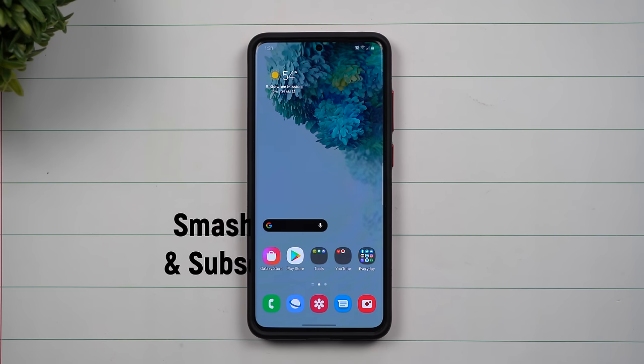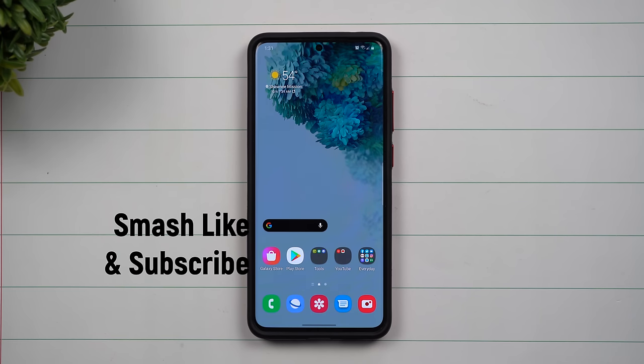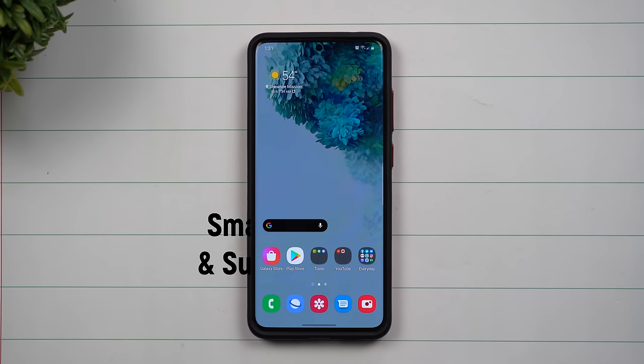Hey everybody, welcome back to Samsung in a Minute, a channel that trains you on Samsung Galaxy devices in around two minutes.